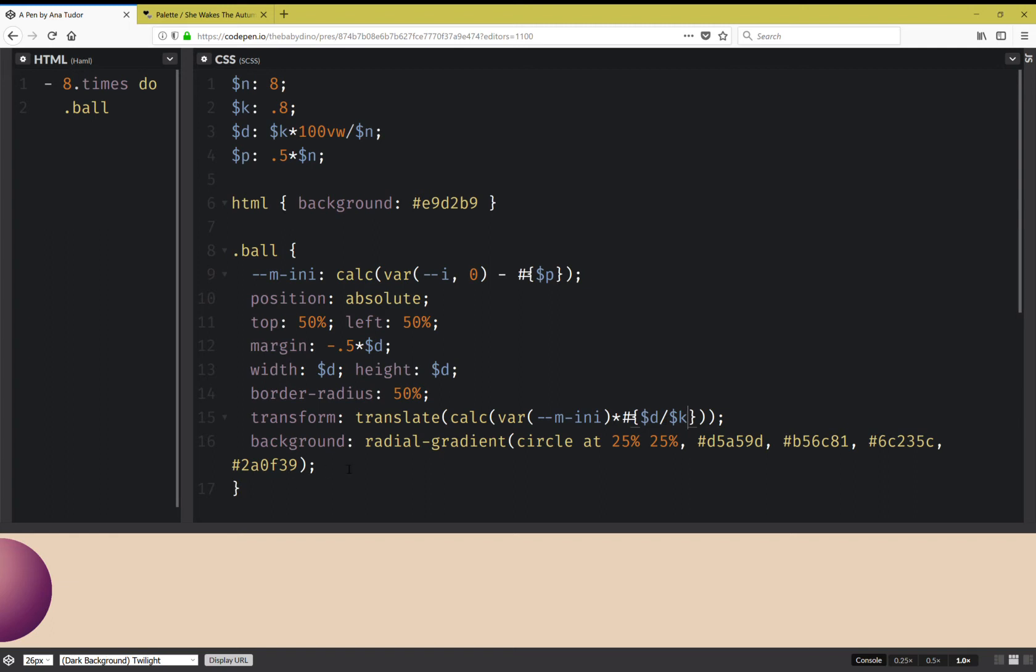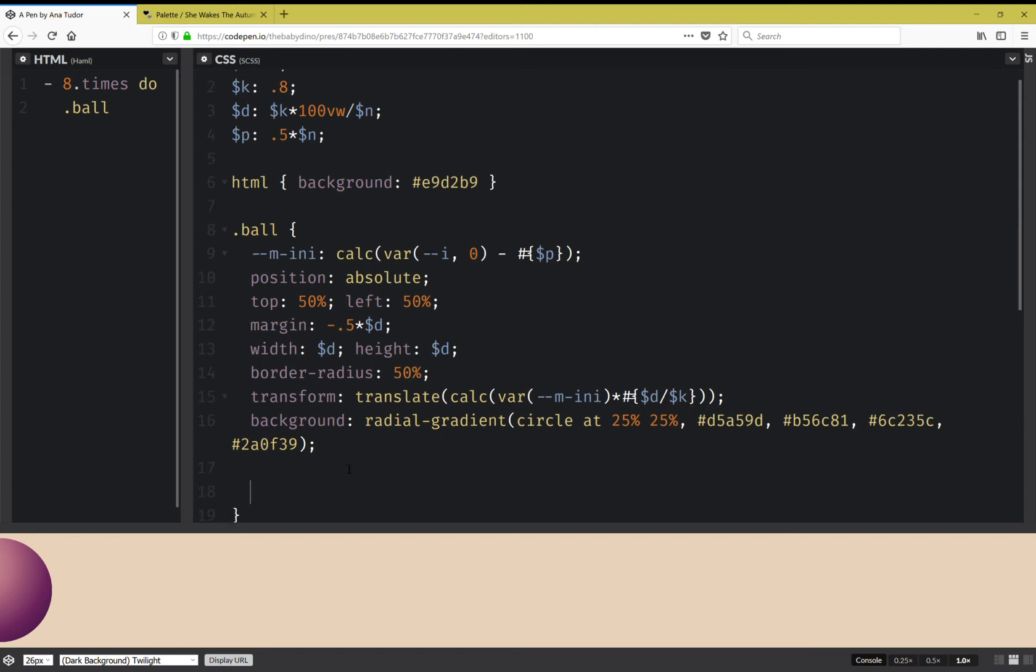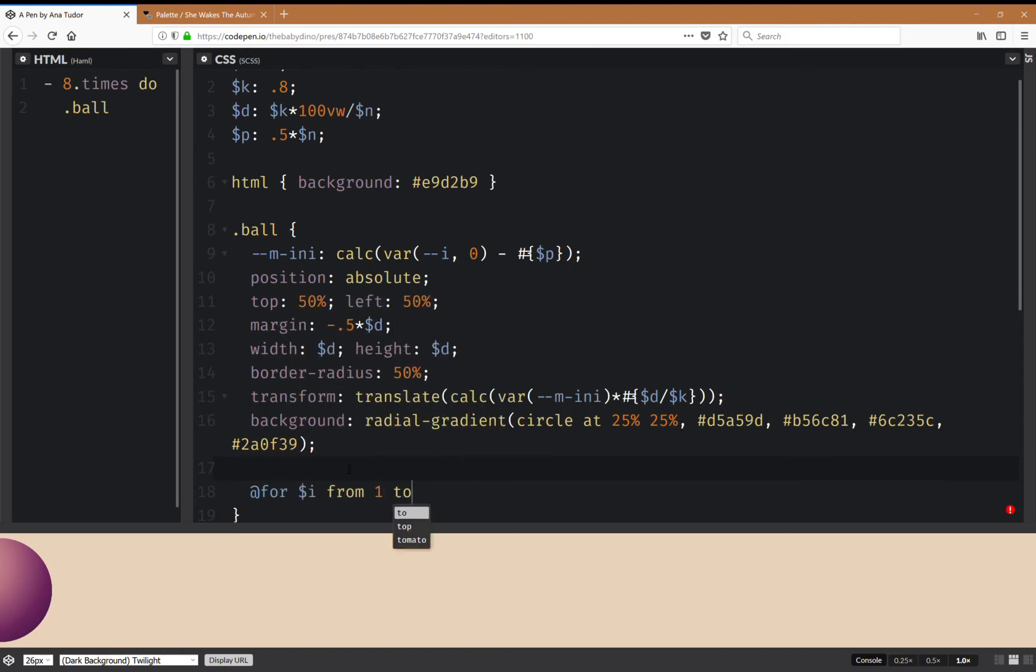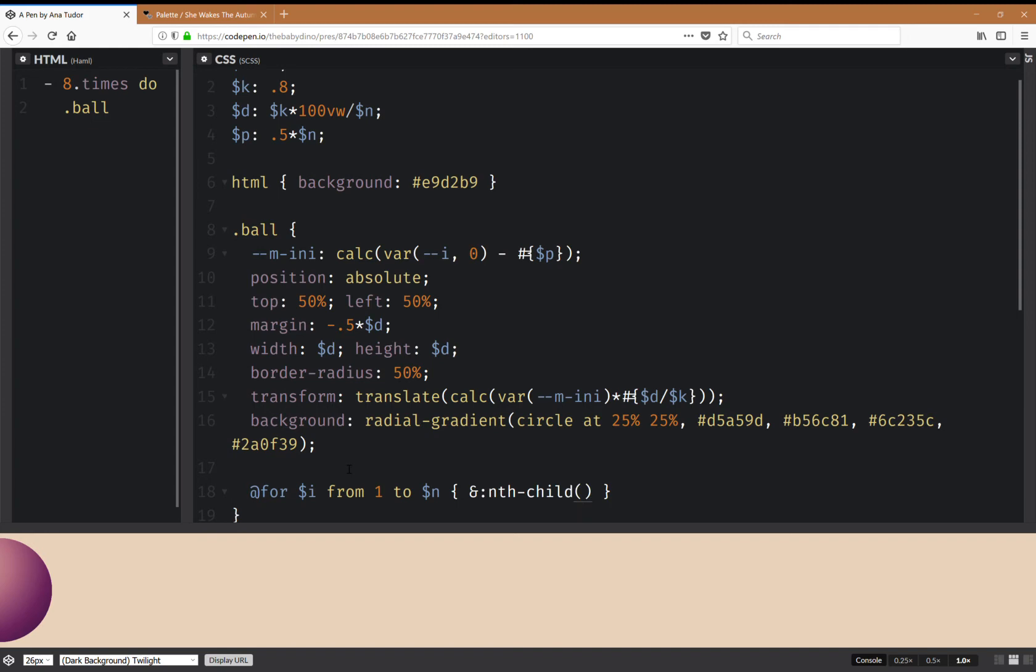Once I give them different indices, so that's going to be a loop for i from 1 to the number of balls. And here I'm going to have nth-child i plus 1, and here I'm going to set this i value to the loop index.